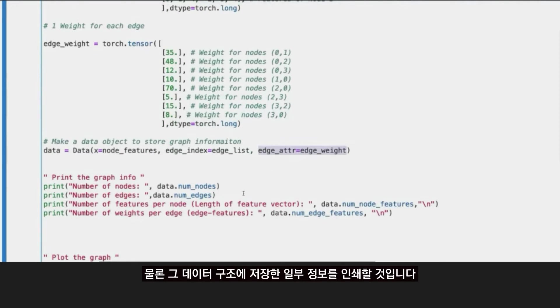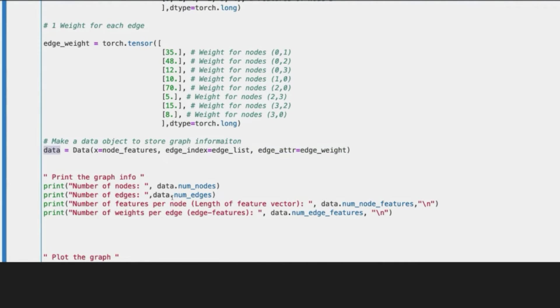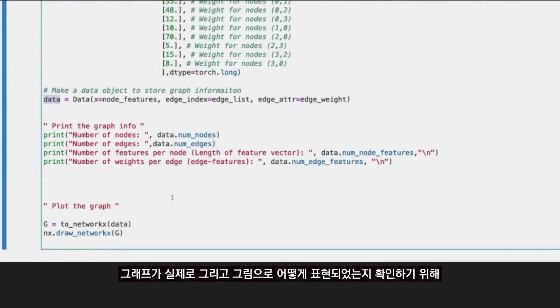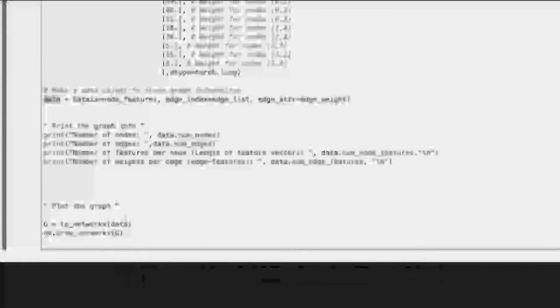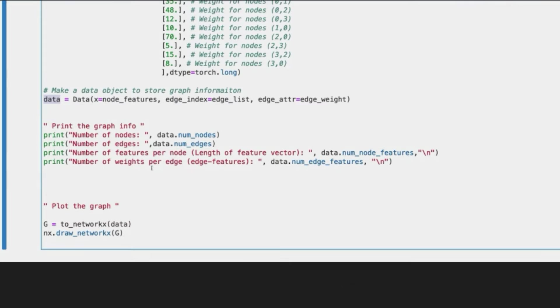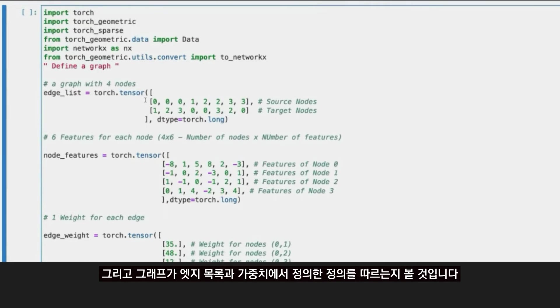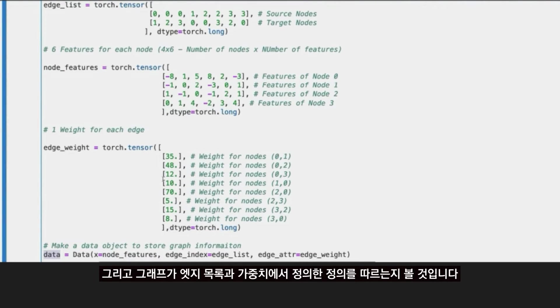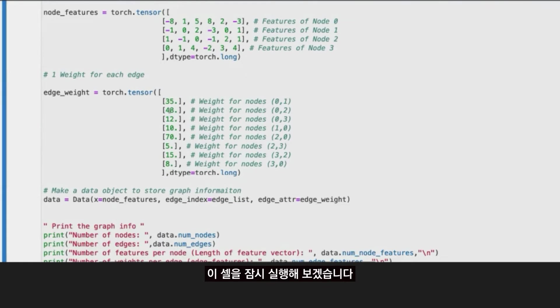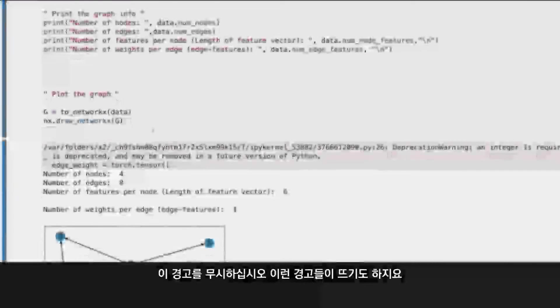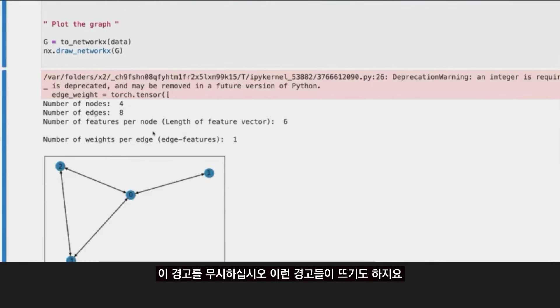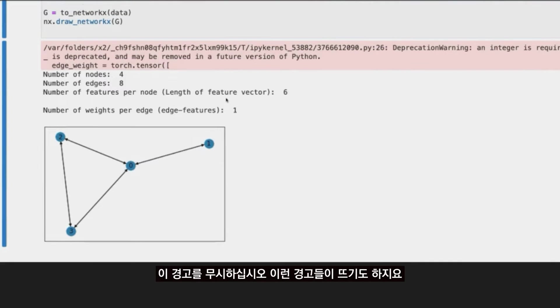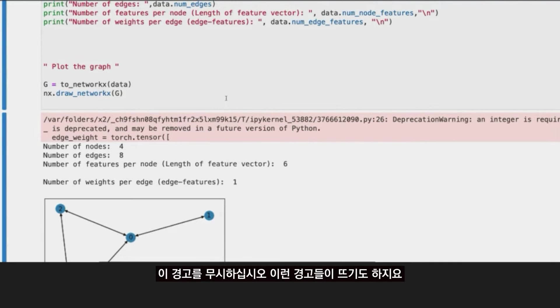Then, of course, we are going to print some information that we store on that data structure that represents our graph. And just to see how that graph is actually pictorially represented, we are going to plot it. We are going to see that that graph follows the definitions we were defining in our edge list, as well as the weights. So let's run this cell for a second. It takes a few seconds in my machine. Just forget about the complaint for Torch tensor, it's nothing important.